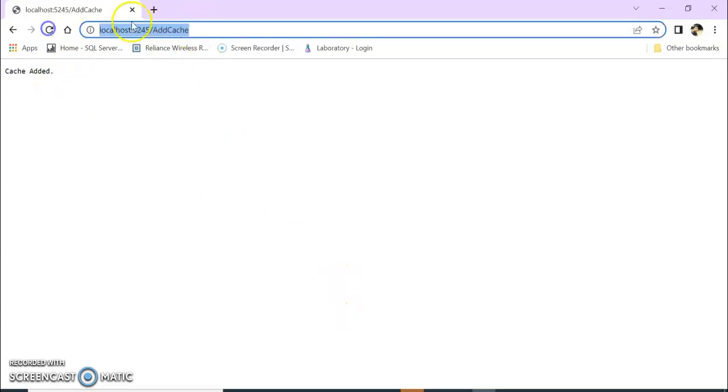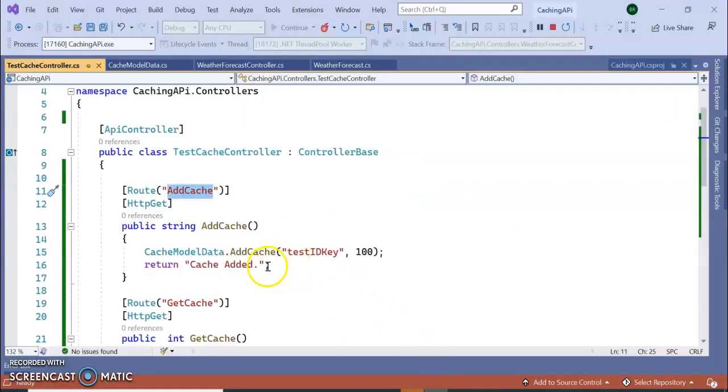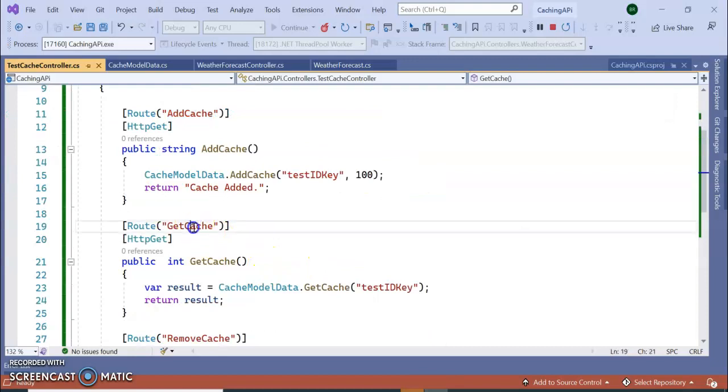Cache added. Let's see the same cache. So this is cache, I am checking by TestID key which is just now added.